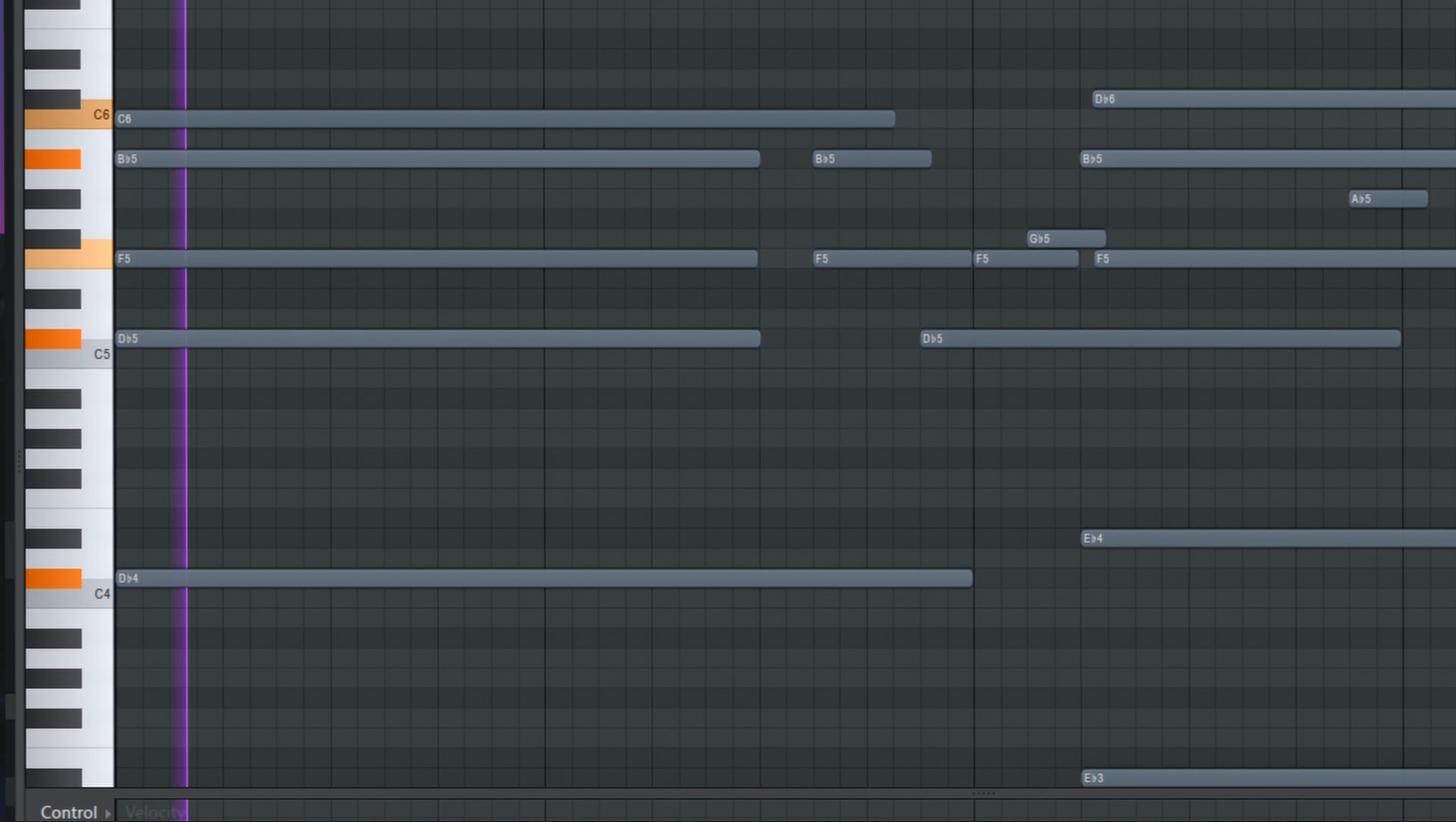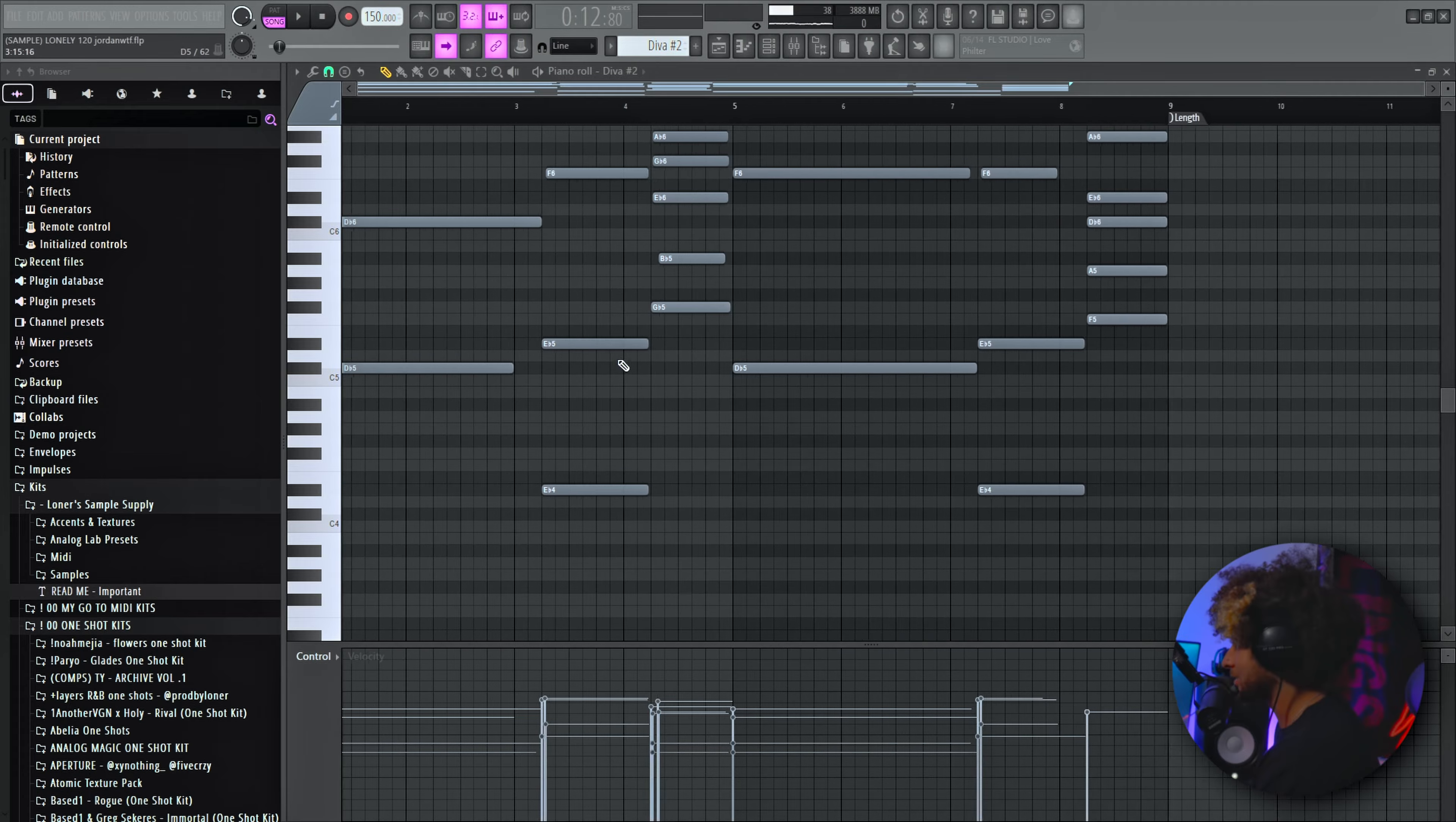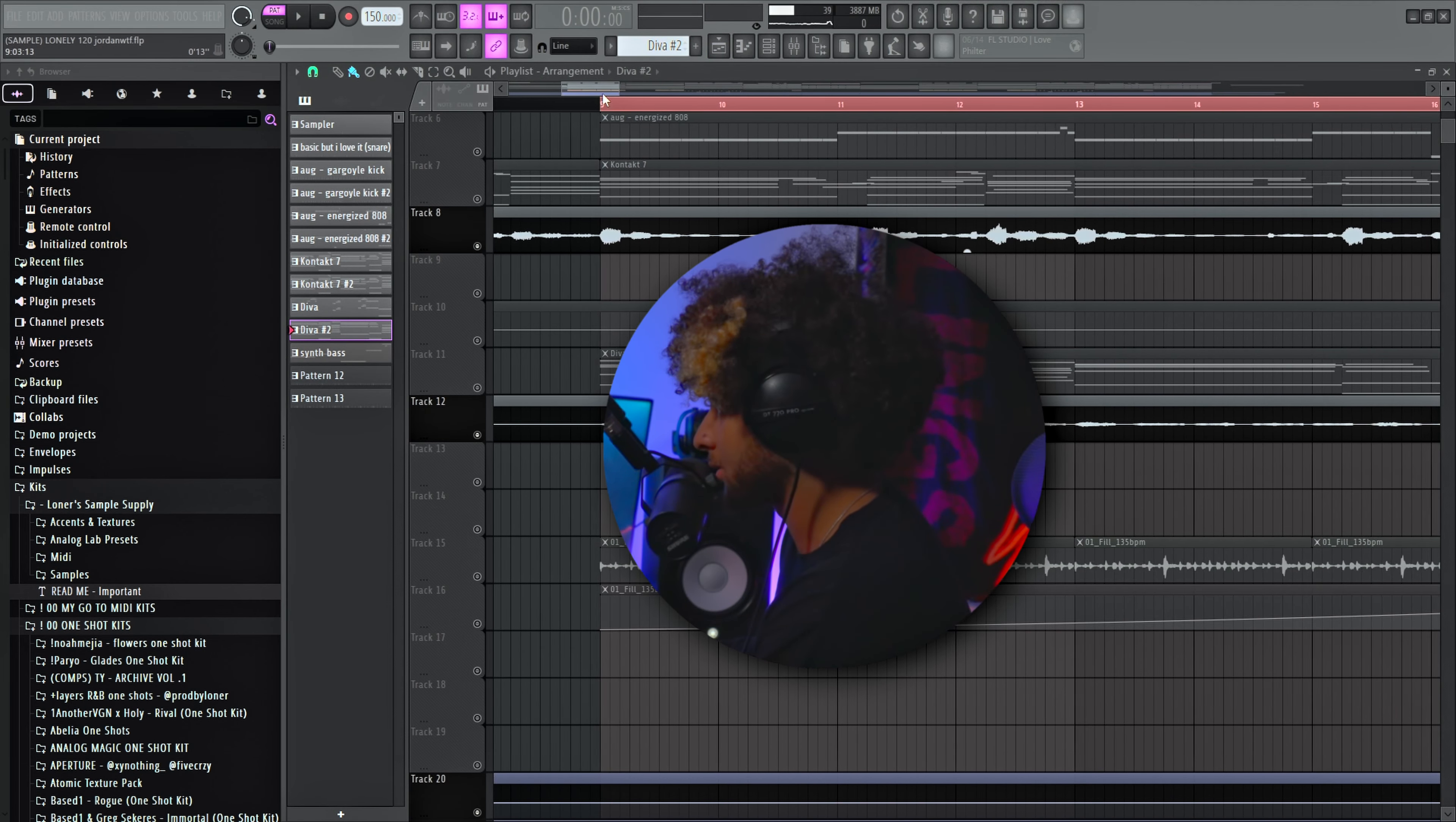After that, I added a cool little synth, basically same melody as the piano, just kind of simplified. Added a bunch of effects, so this is what it sounds like without the effects. And then we add the effects and I panned it to the right, and this is what it sounds like.